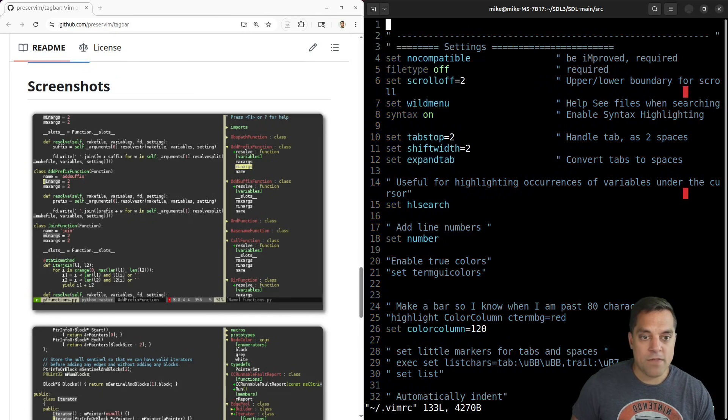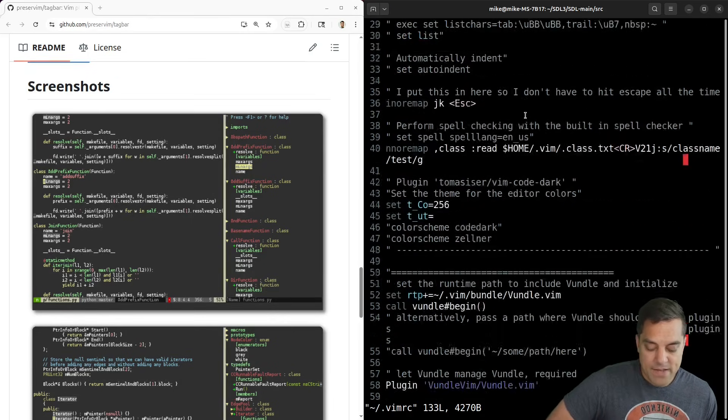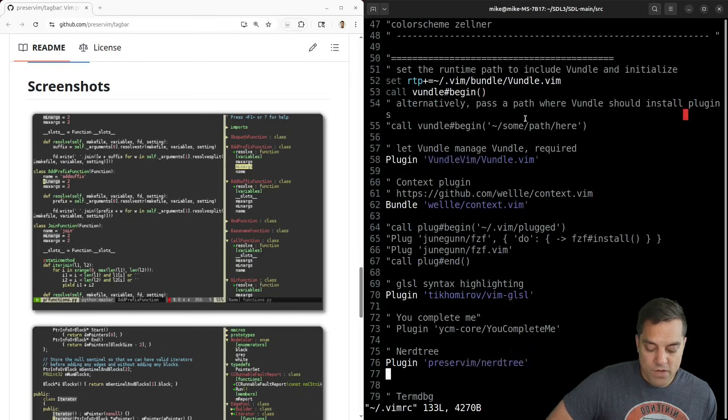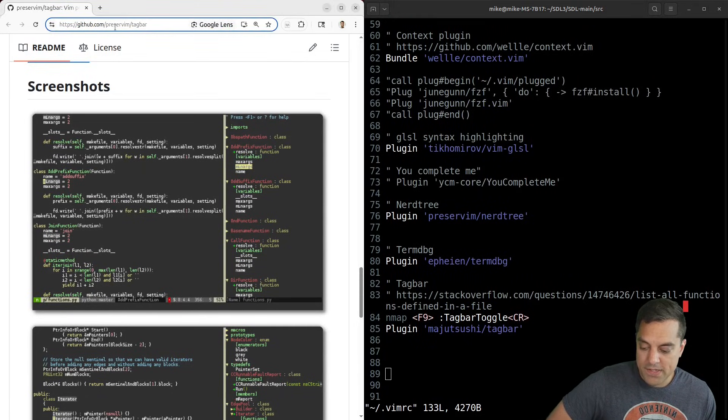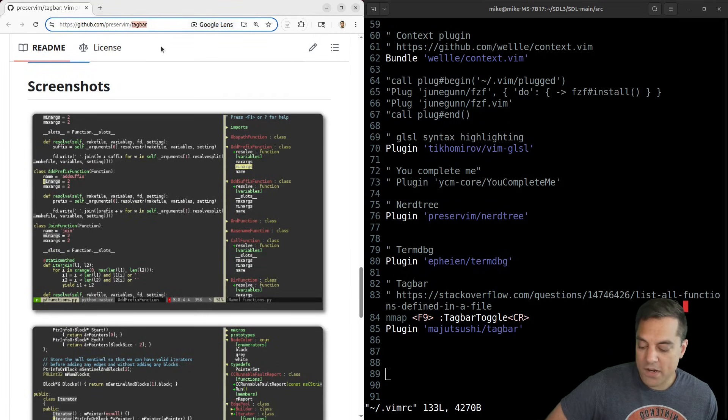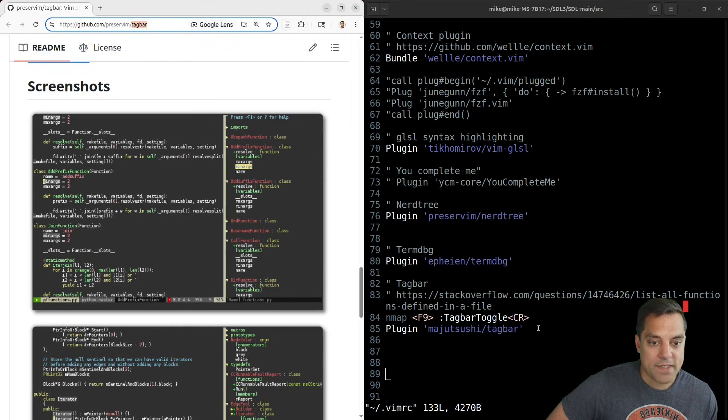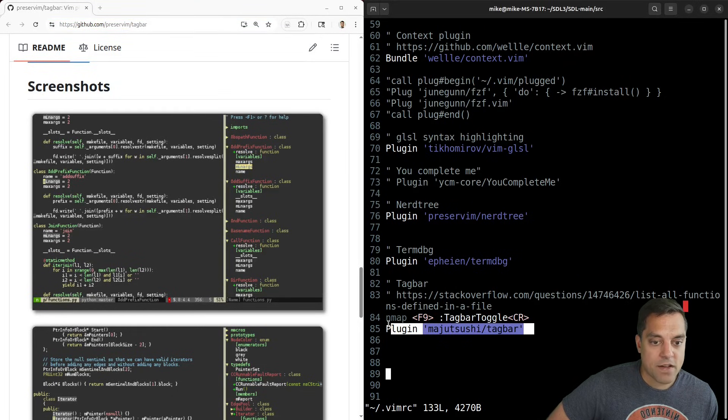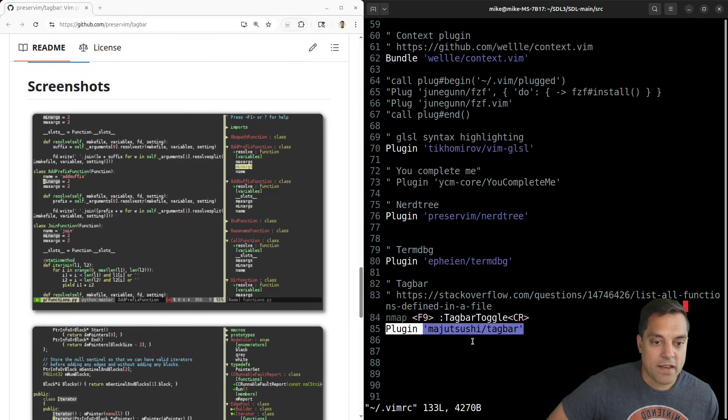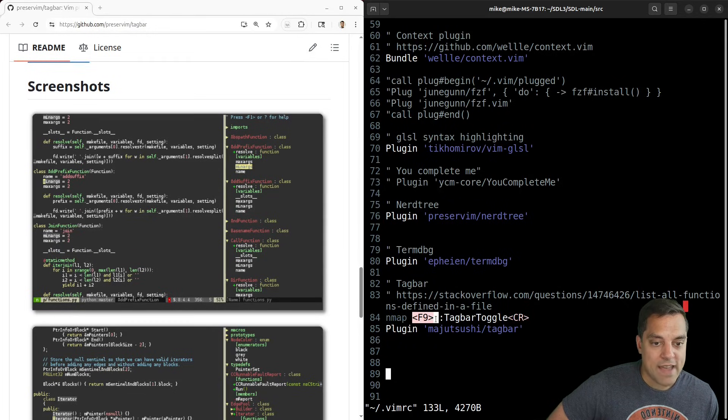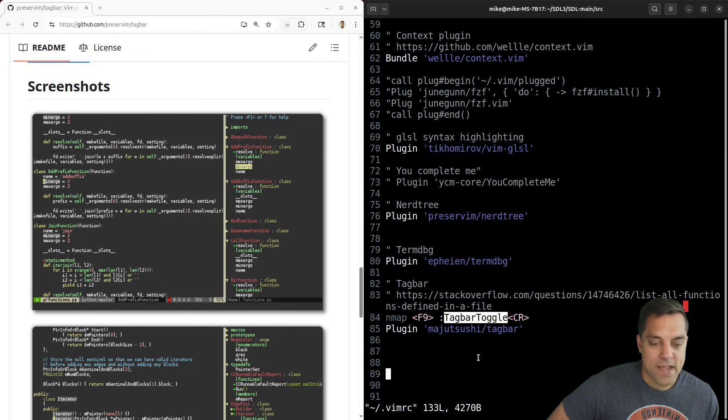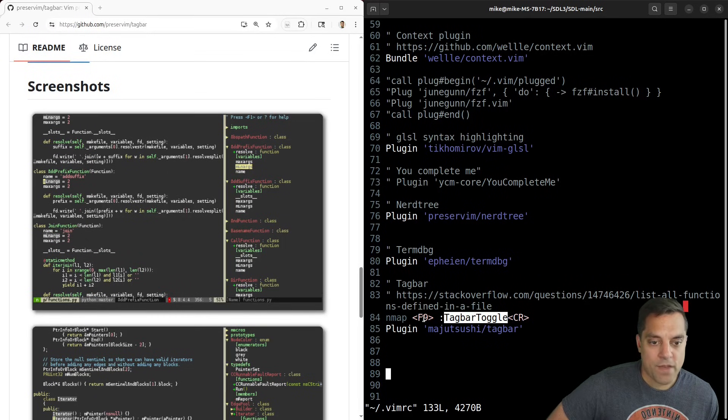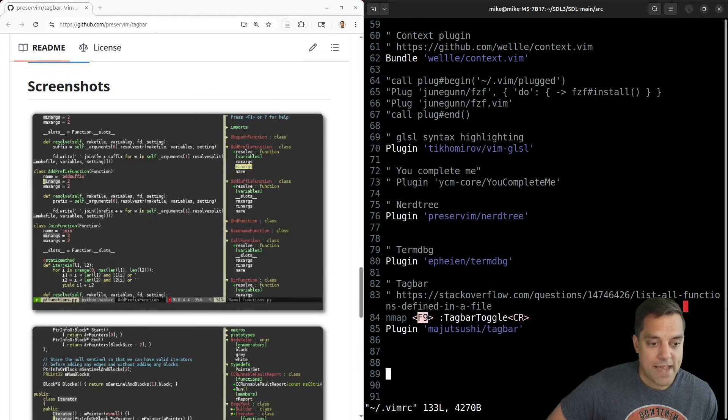And again, what we're going to do here first is install the plugin here. And you'll see this is under the preserve Vim GitHub repo, or you can otherwise just search for tag bar in GitHub or tag bar Vim, and you'll likely find this. And again, it's just a matter of installing the plugin here. And this is the particular one that I'm using from this repository. And I also have mapped from normal mode, the F9 key to toggle the tag bar or tag bar toggle, just so I don't have to type that out.